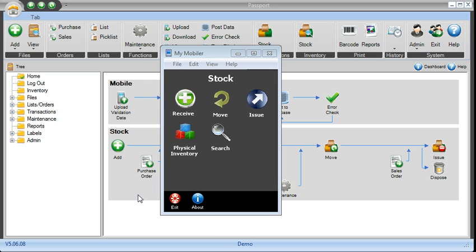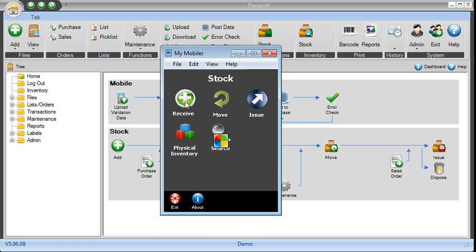And simply tap on any transactional icon to start the tracking. So to receive, with your finger, you tap on the receive icon.